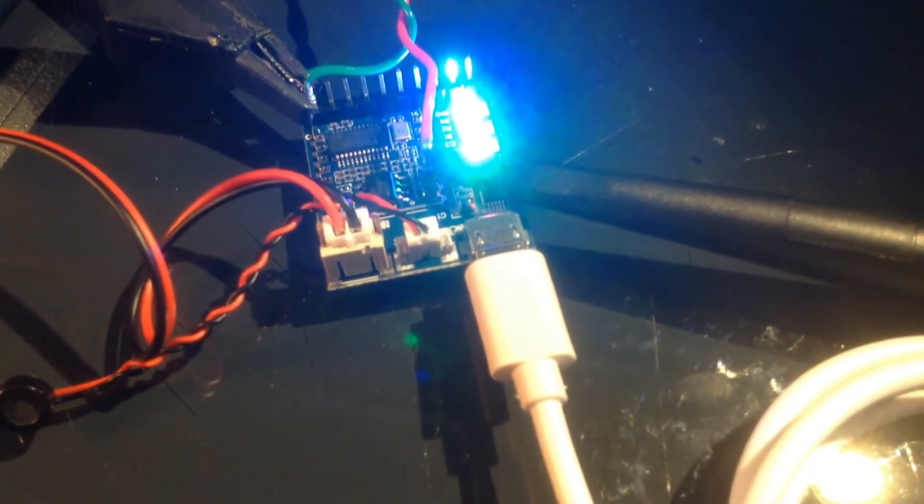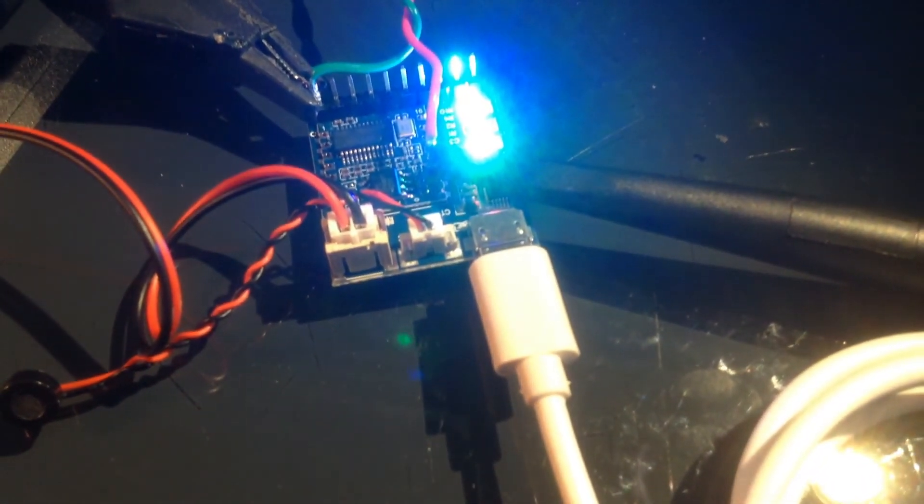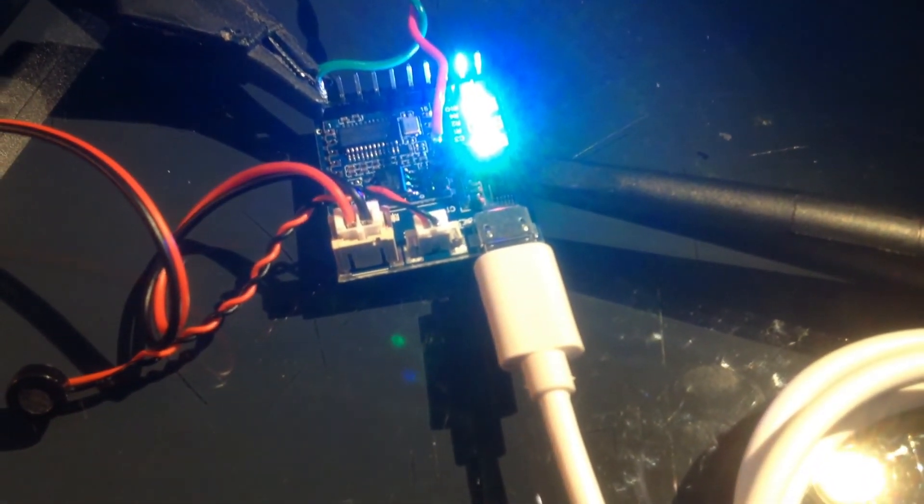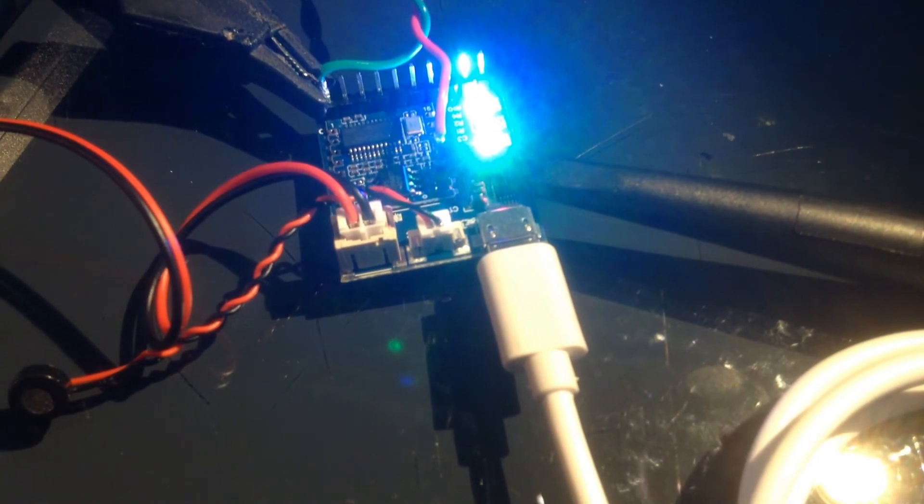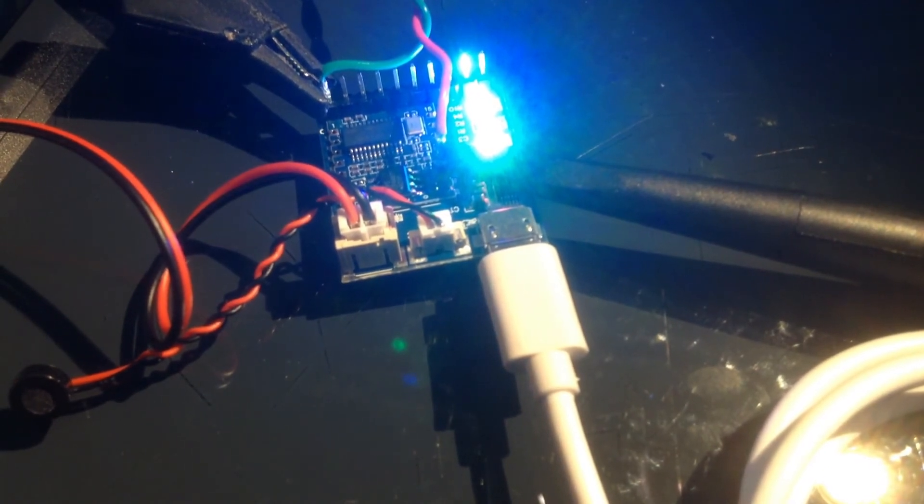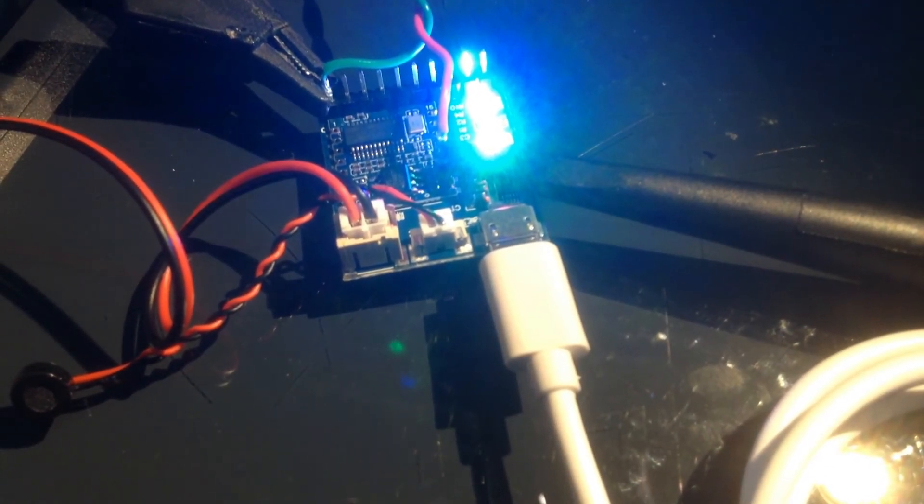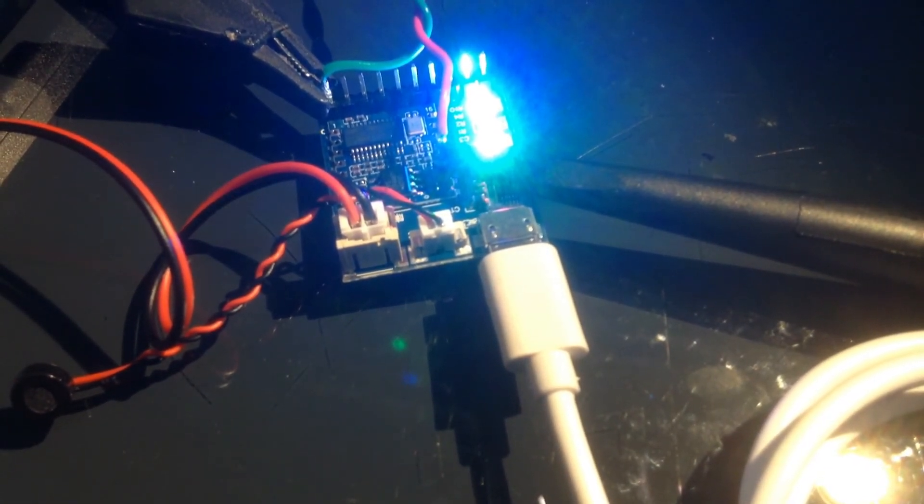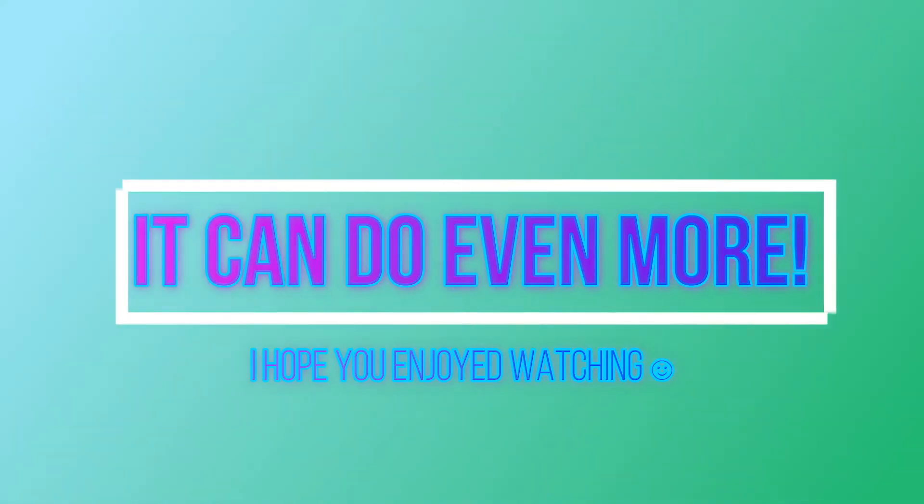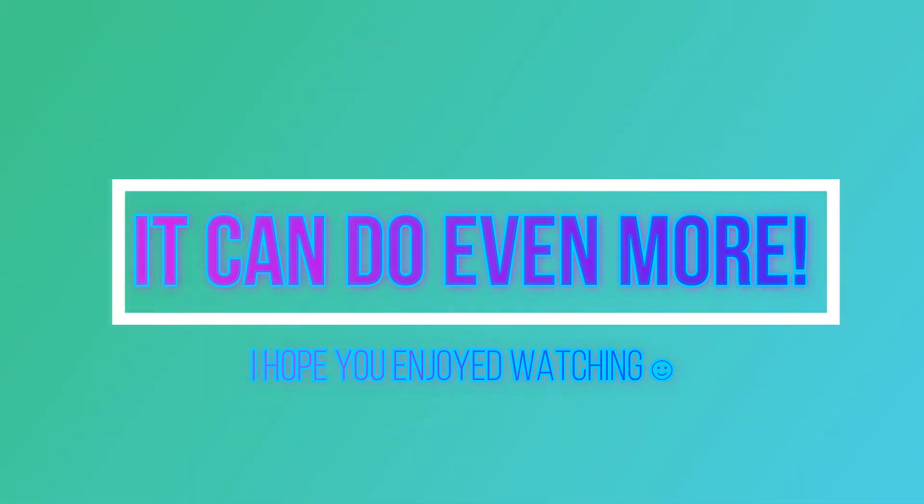Activate sprinkler. Sprinkler on. Deactivate sprinkler. Sprinkler off. Thank you.